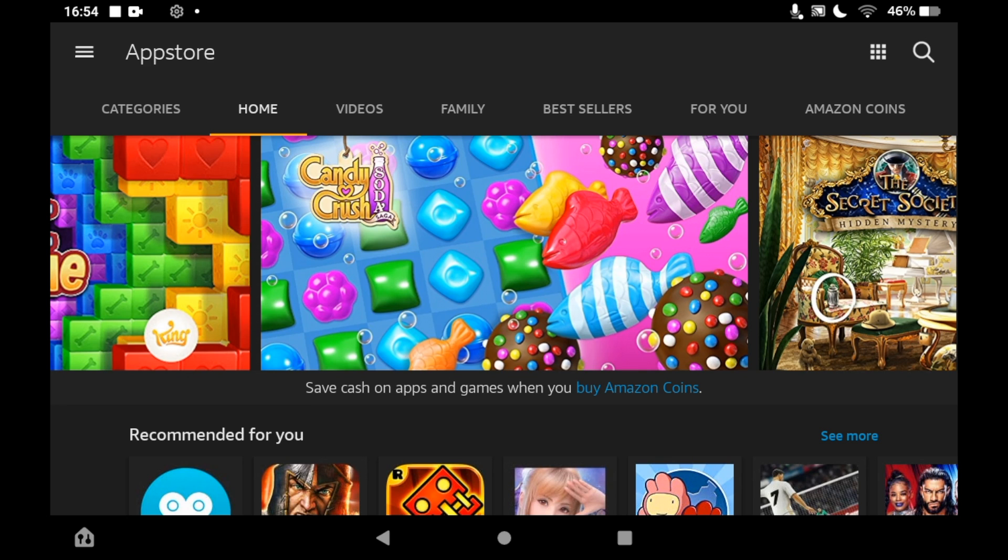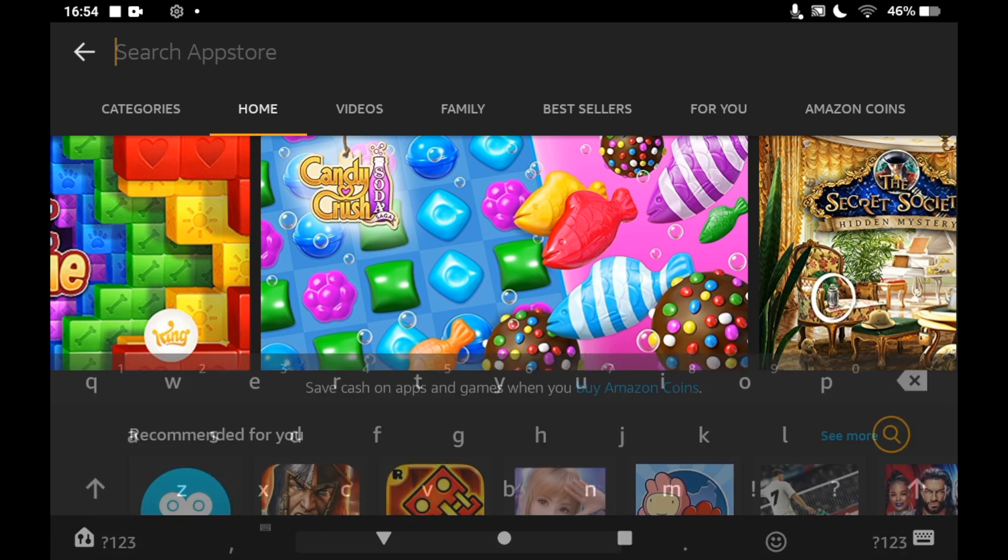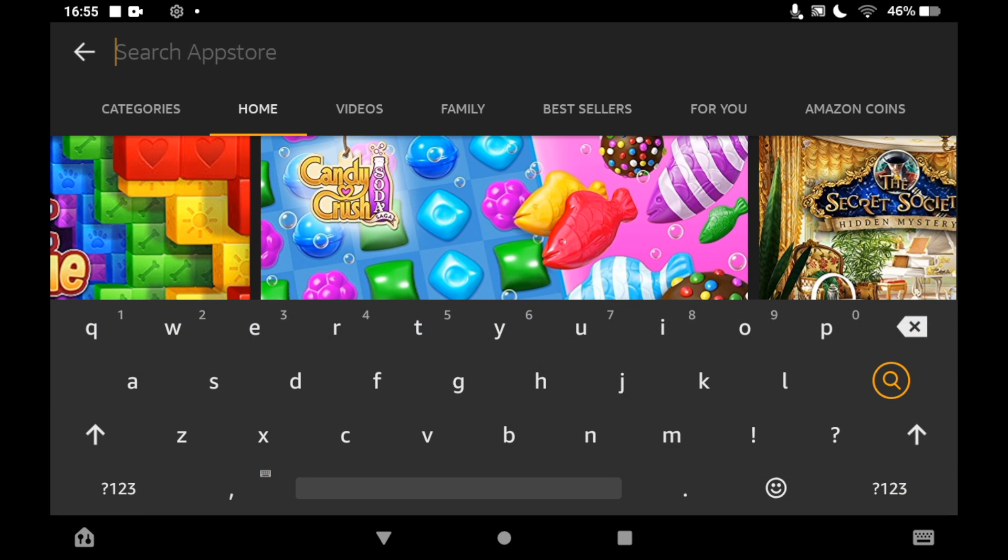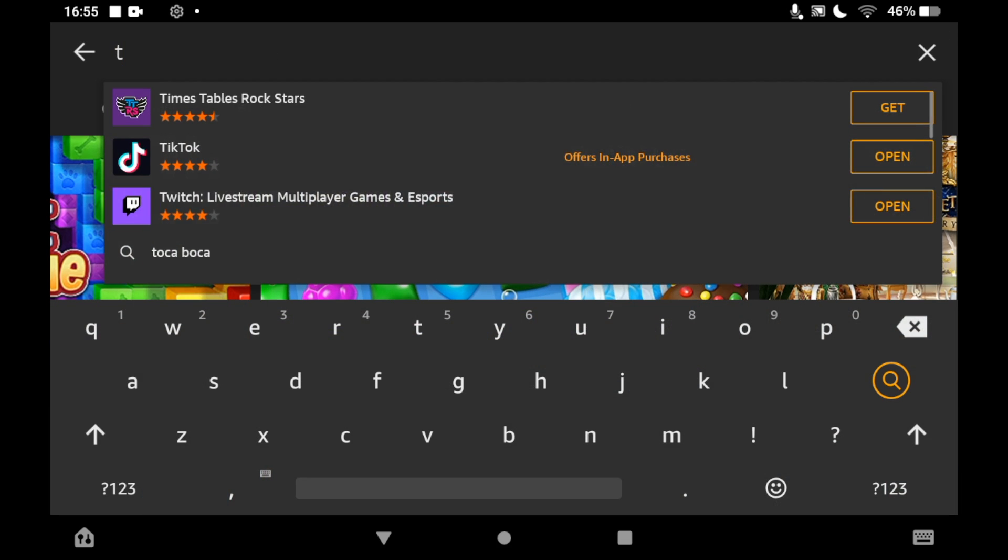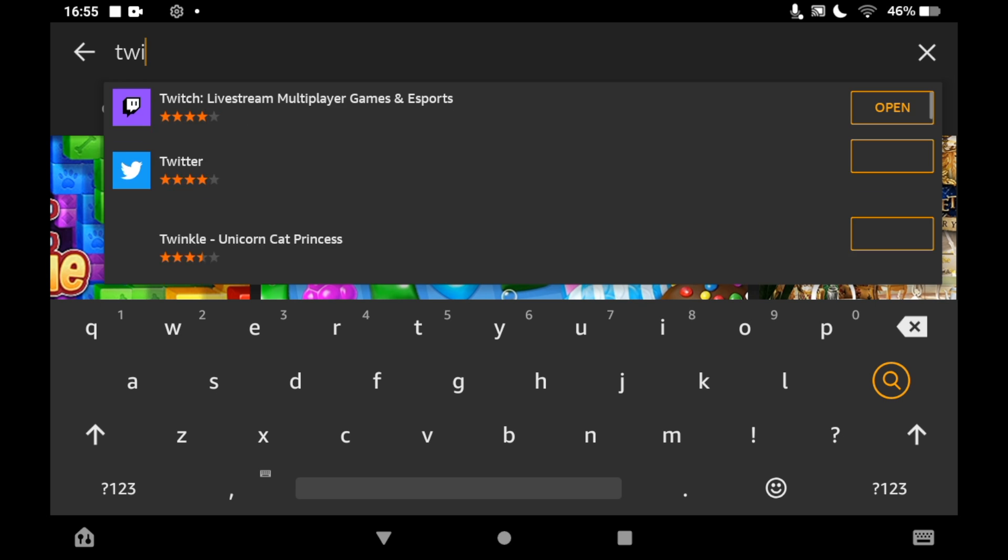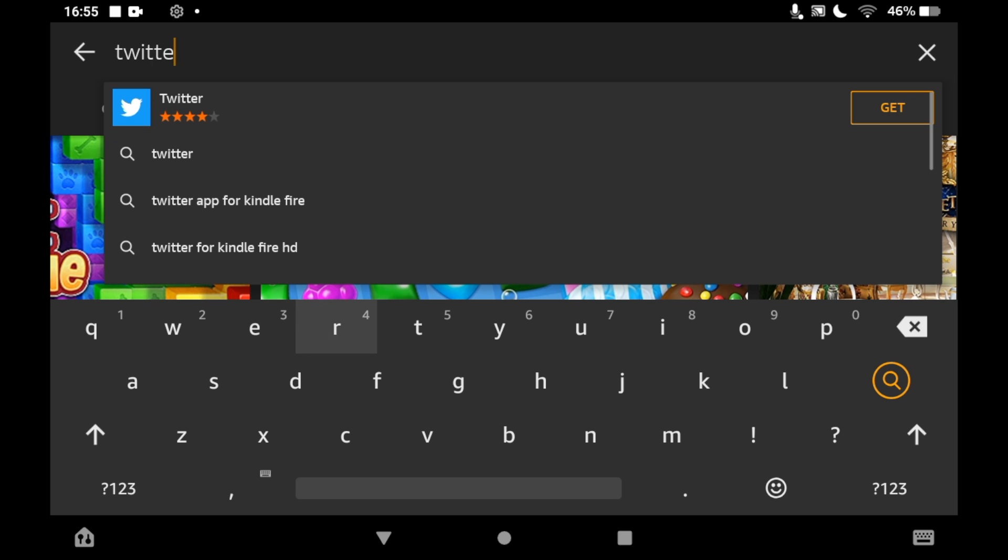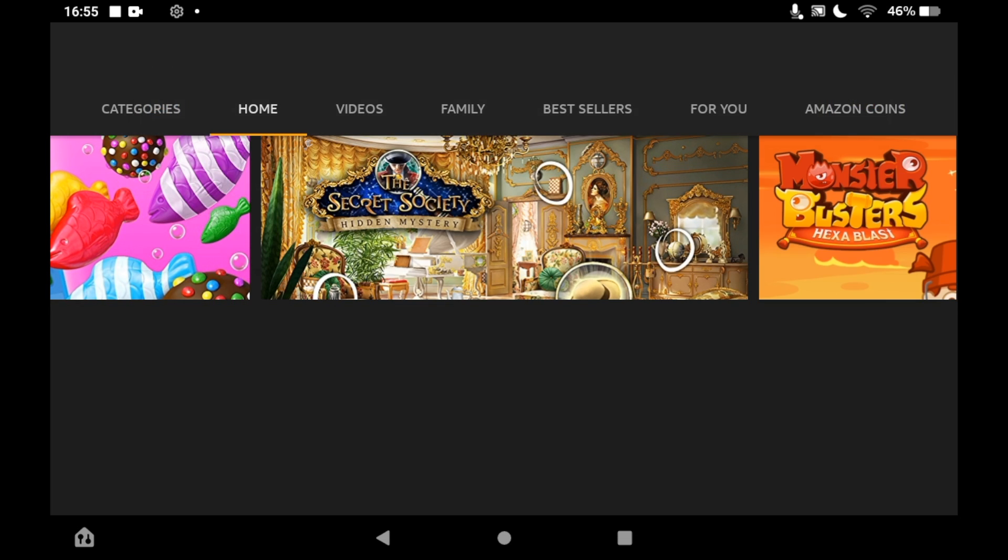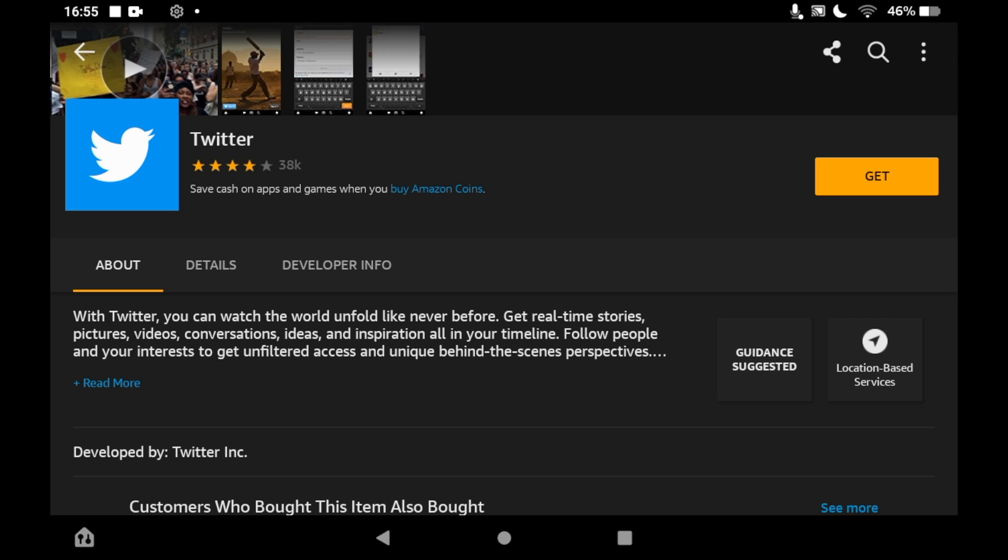Then you should see the logo pop up. Once you start typing in Twitter, you can just go ahead and click on the logo. Then once you're on the Twitter page, you can click get on the right hand side of the screen.